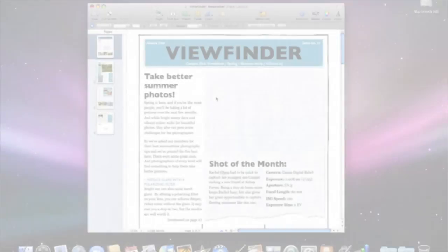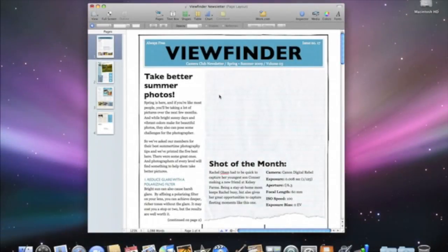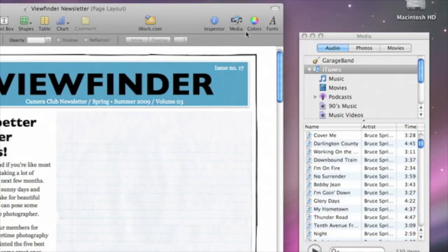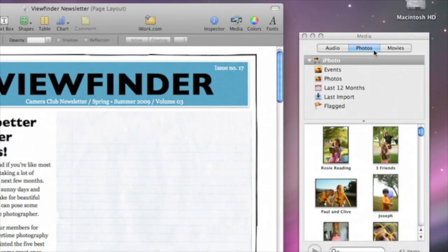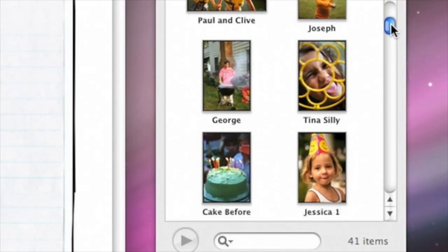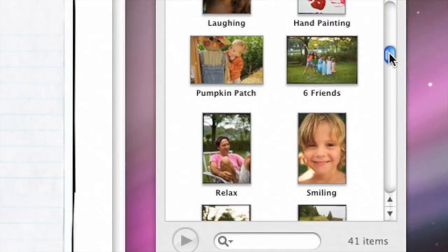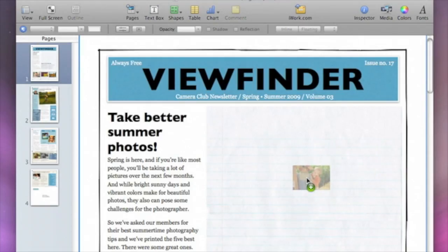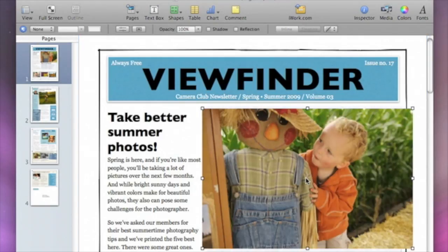Adding photos to your Pages document is as easy as drag and drop. To add a photo, just click Media to open the Media Browser, then click Photos. Here you have access to all your photos. Once you find the one you want to use, just drag it to your document and drop it where you want it to appear. If your photo is too big, or you want to focus on only part of it, use the Mask tool to change its crop, composition, or size until you get the look you want.